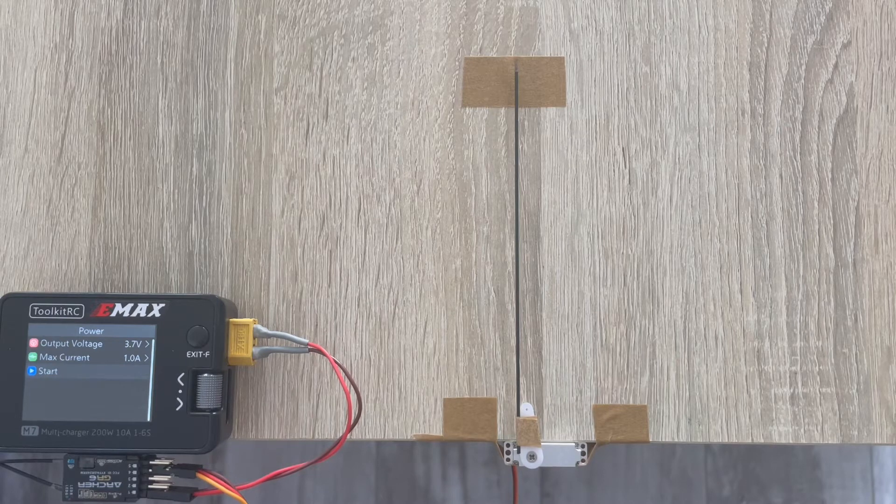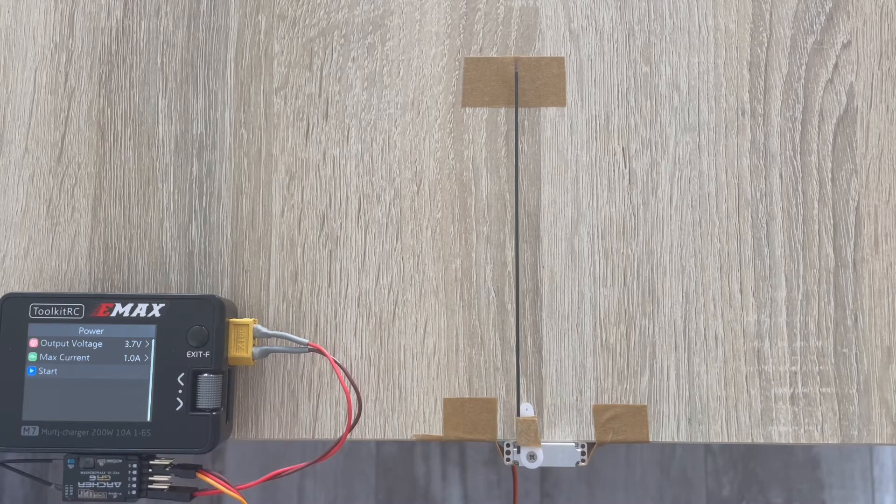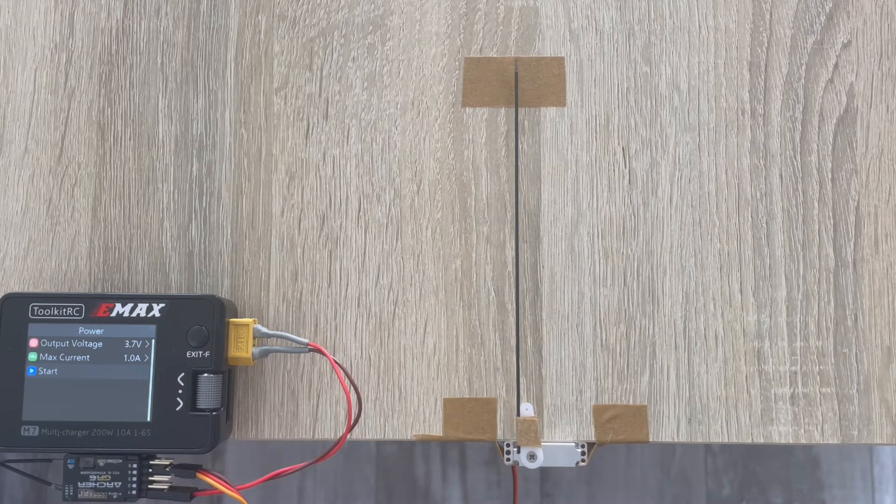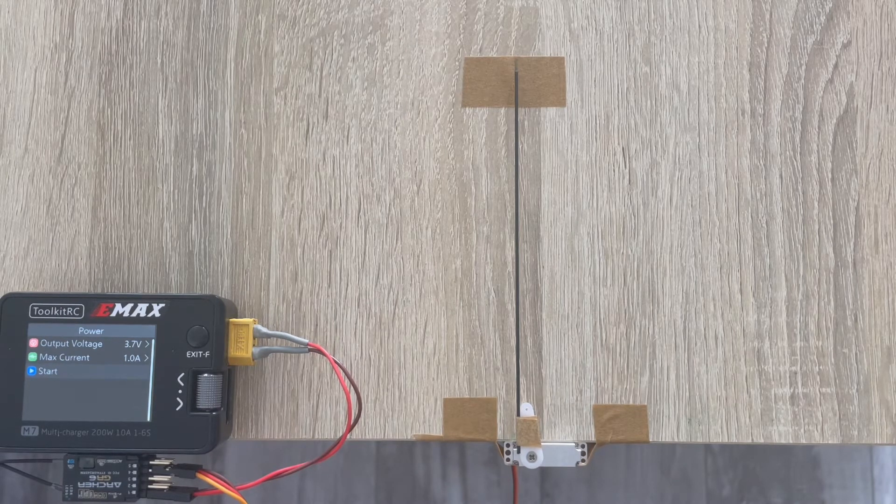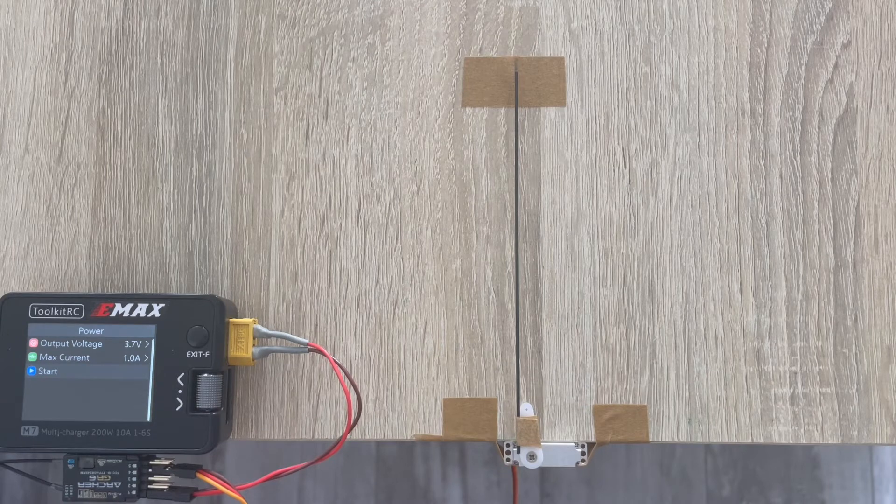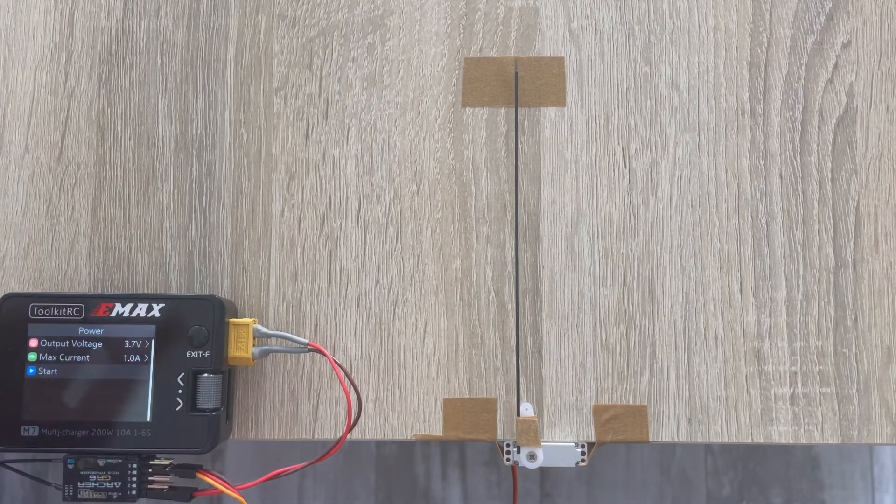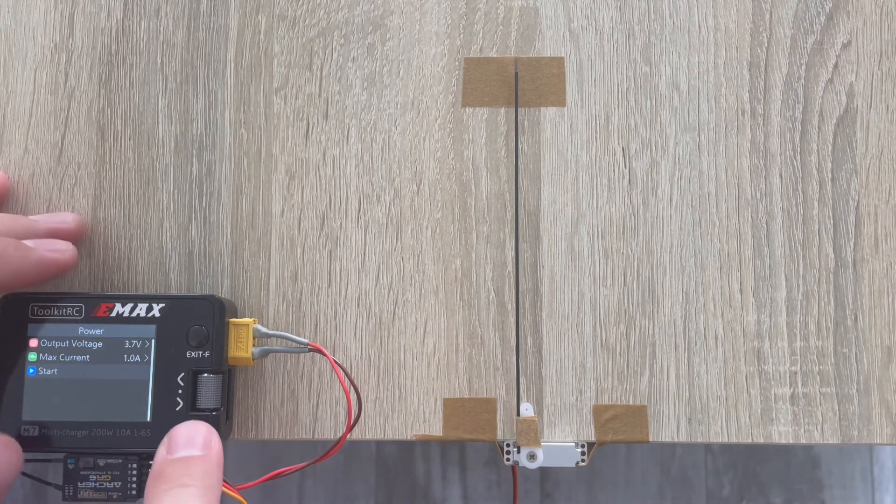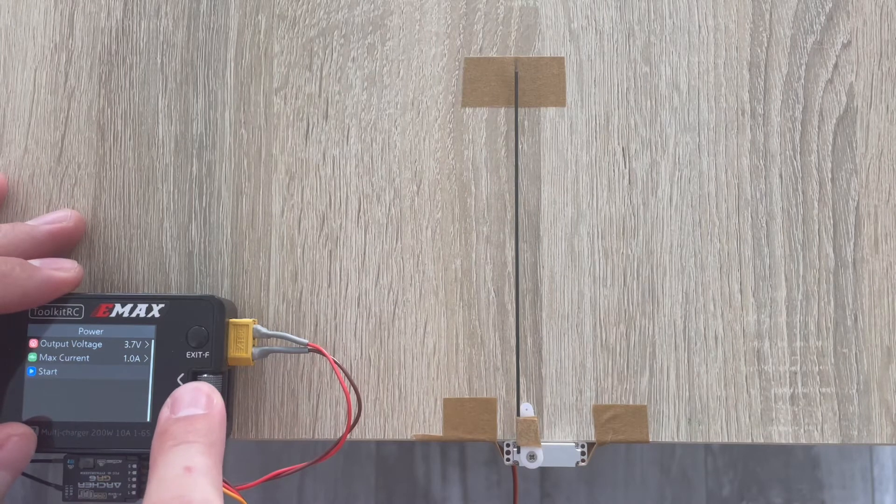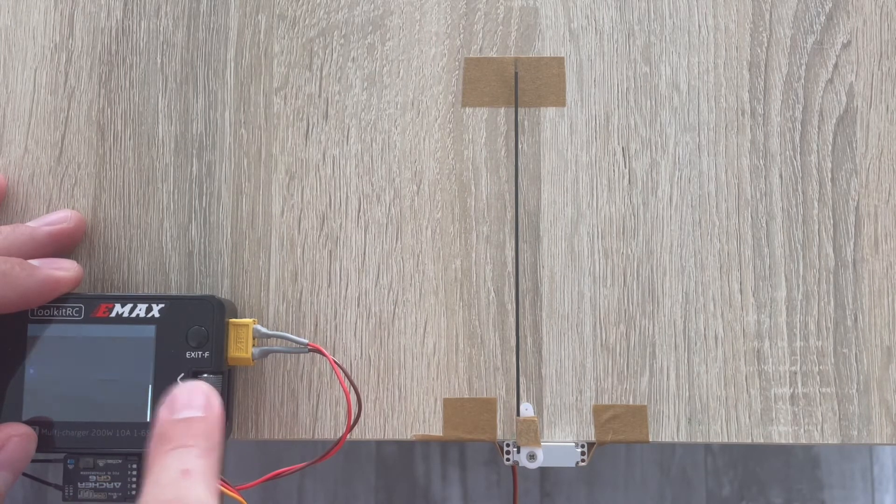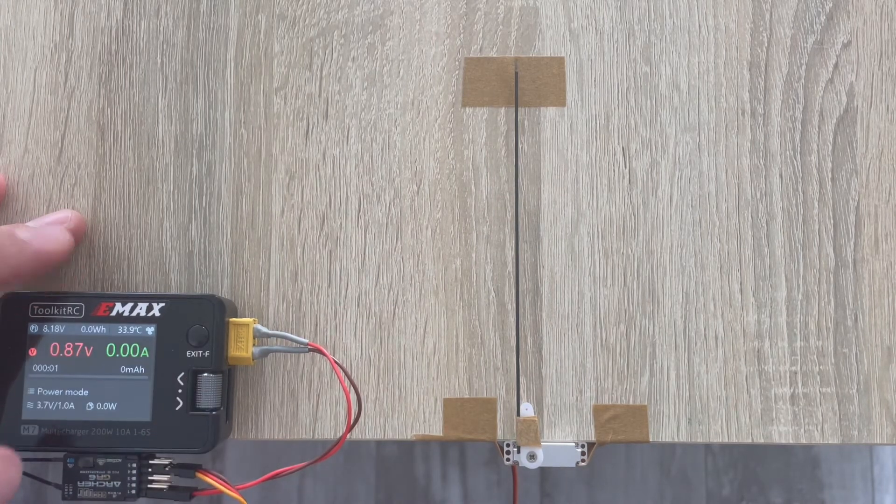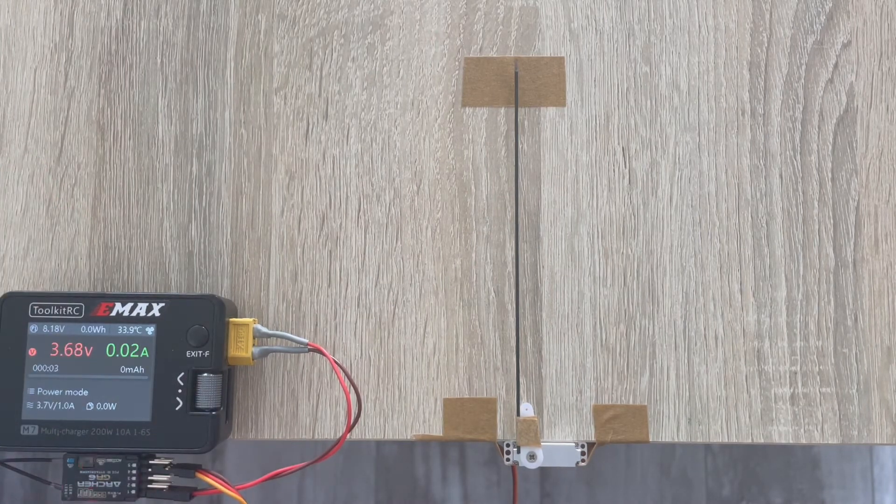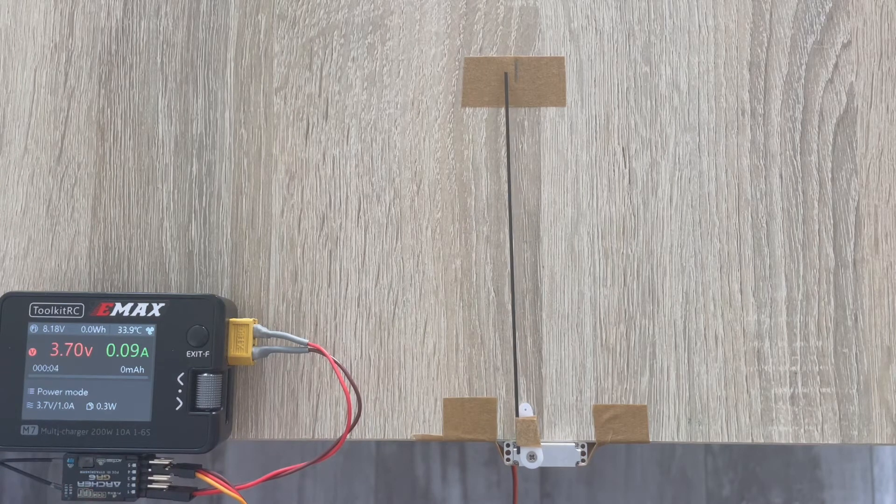This time I went with a more advanced setup. We have our charger set to power mode, and we'll test it at the low voltage, the lowest from the range, which is 3.7 volts.